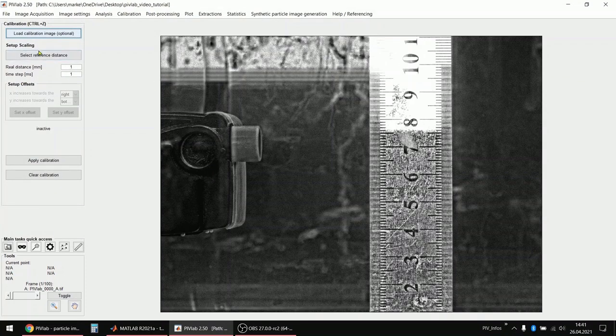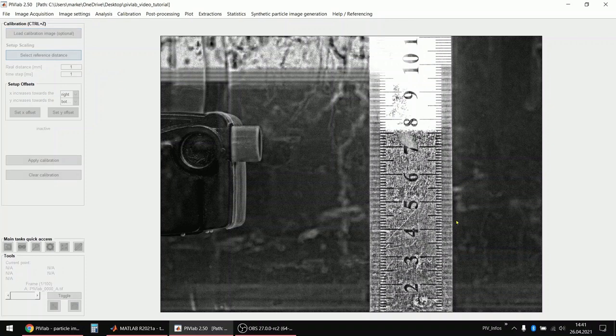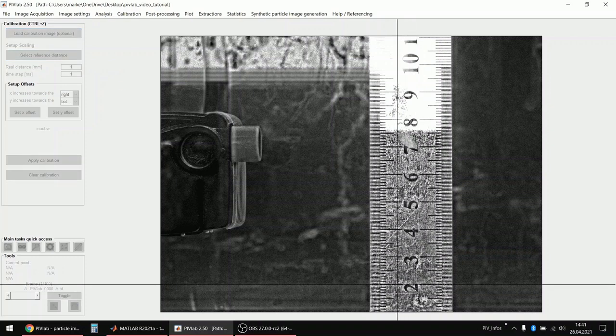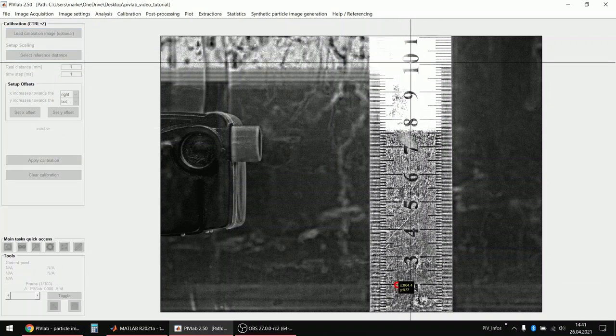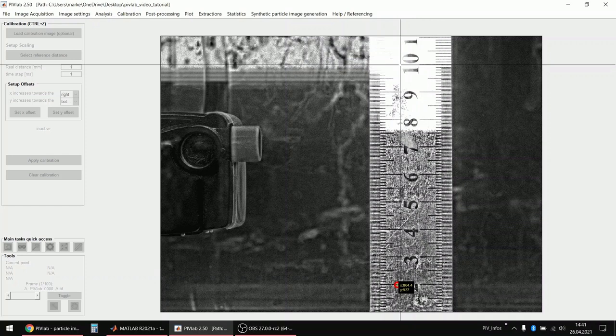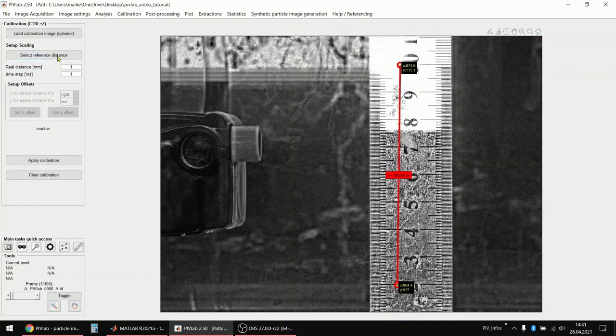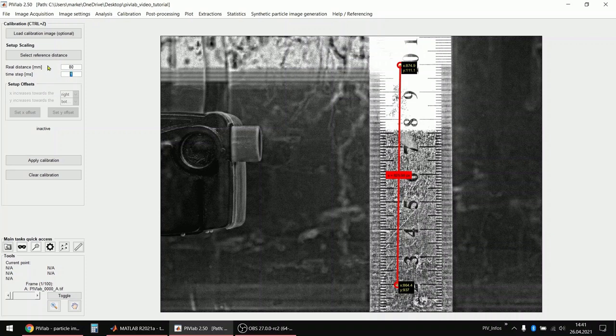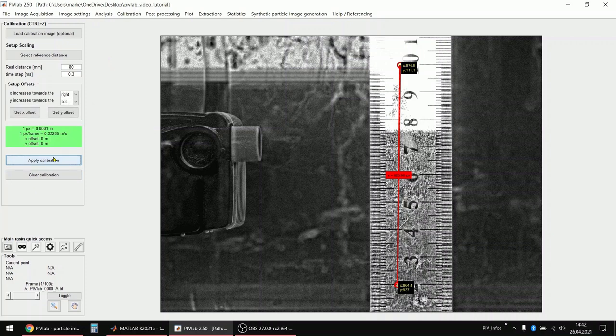Then we would select a reference distance. I click here at 2 centimeters and again here at 10 centimeters. And I tell PIVLAB that this is a difference of 80 millimeters and the time step, so the separation between the laser pulses was 0.3 milliseconds. So 300 microseconds, 0.3 milliseconds. And now I apply the calibration.